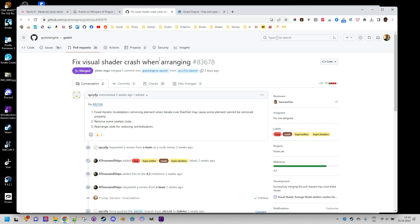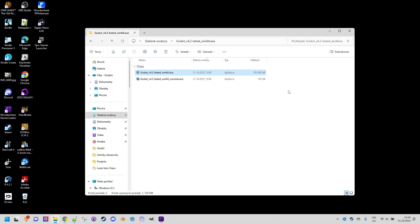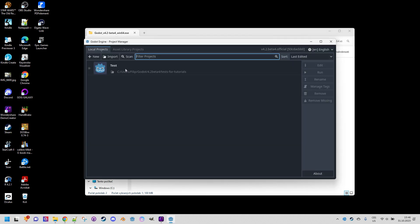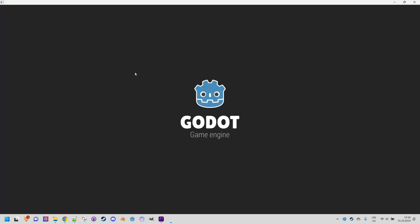I couldn't resist checking it out for myself as soon as possible. Let's take a look at it together. We'll open the freshly downloaded Godot 4.2 beta 4, into which I already imported a project where I've created my most complex visual shader graph so far.